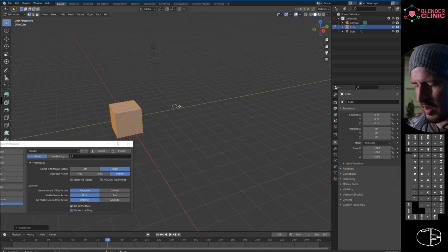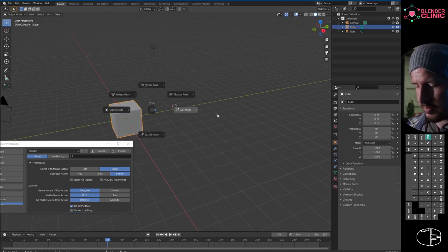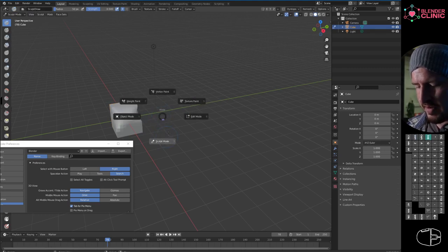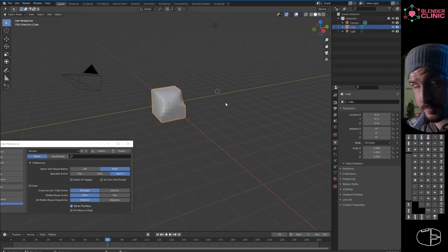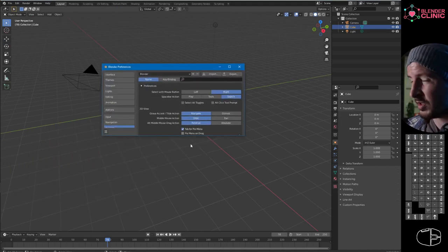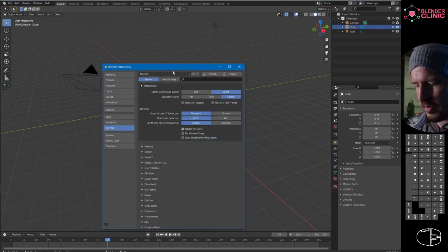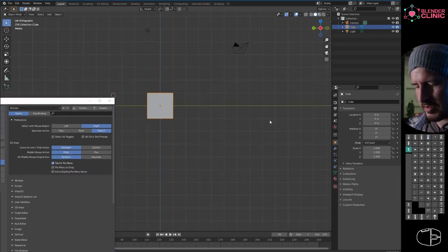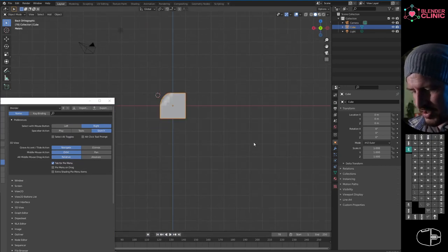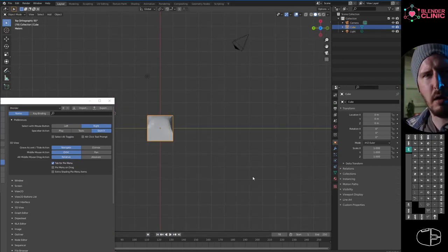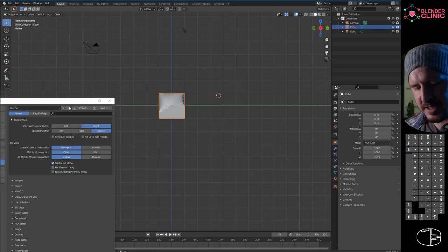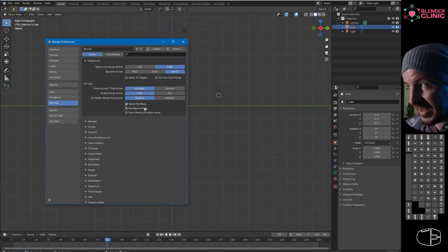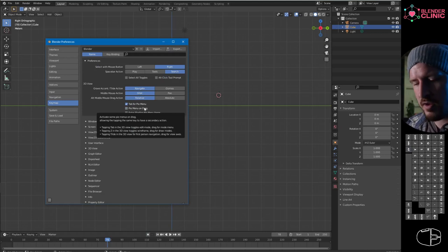I also have Tab for Pie Menu always ticked. That way I can tab in and out of edit and object mode and into sculpt mode in a very gestural sort of fashion. Just being able to tab between those modes and then Alt+middle mouse clicking to swoop between cameras—that's some nice interface right there.